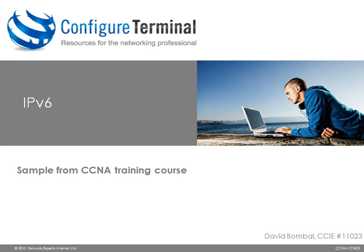That concludes our sample from the CCNA training course discussing IPv4 to IPv6 transition using static tunneling. For more free information please visit our blog at configuredterminal.com. Thank you for watching.